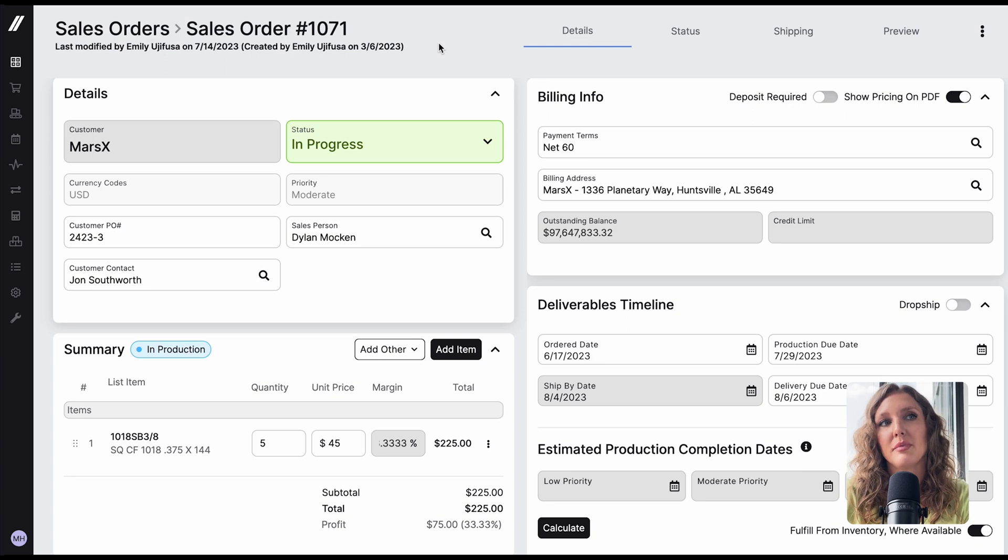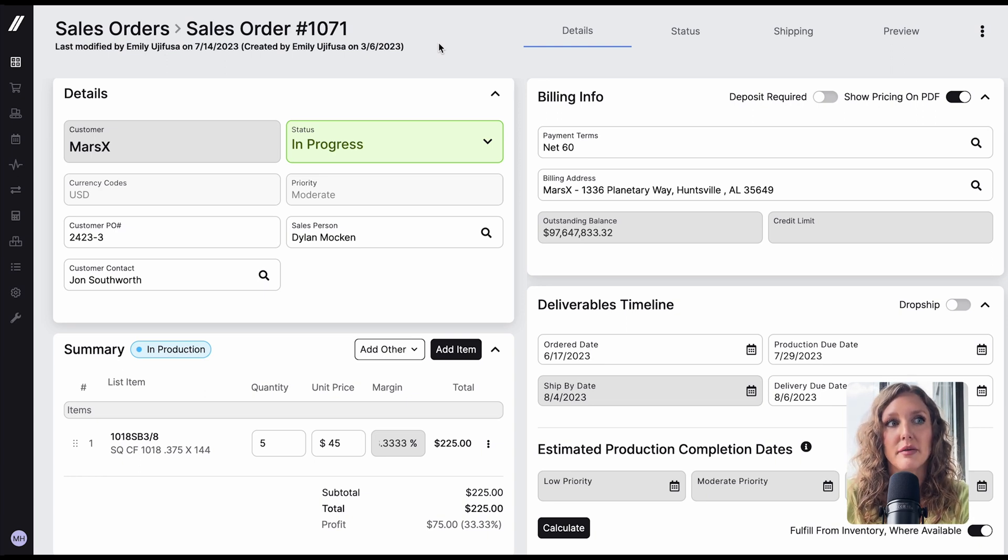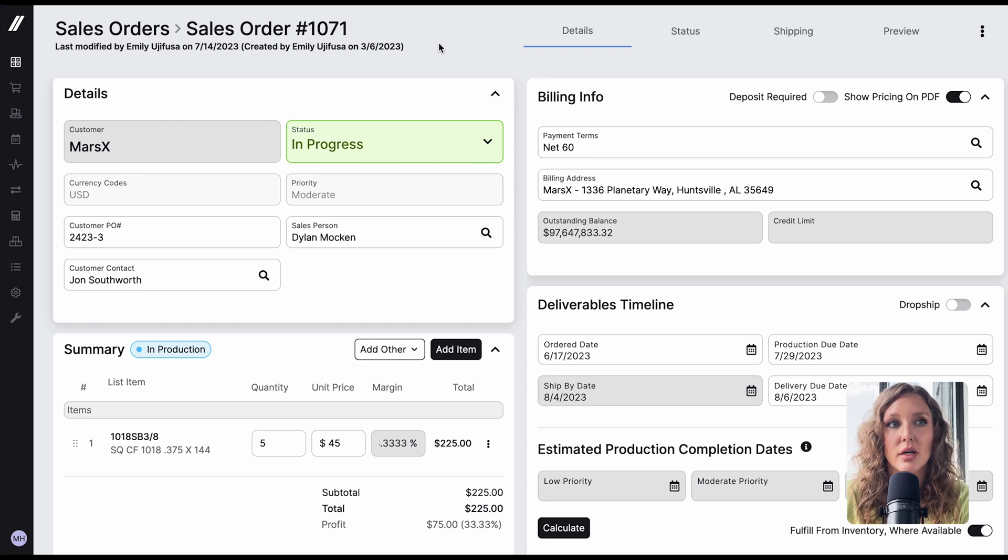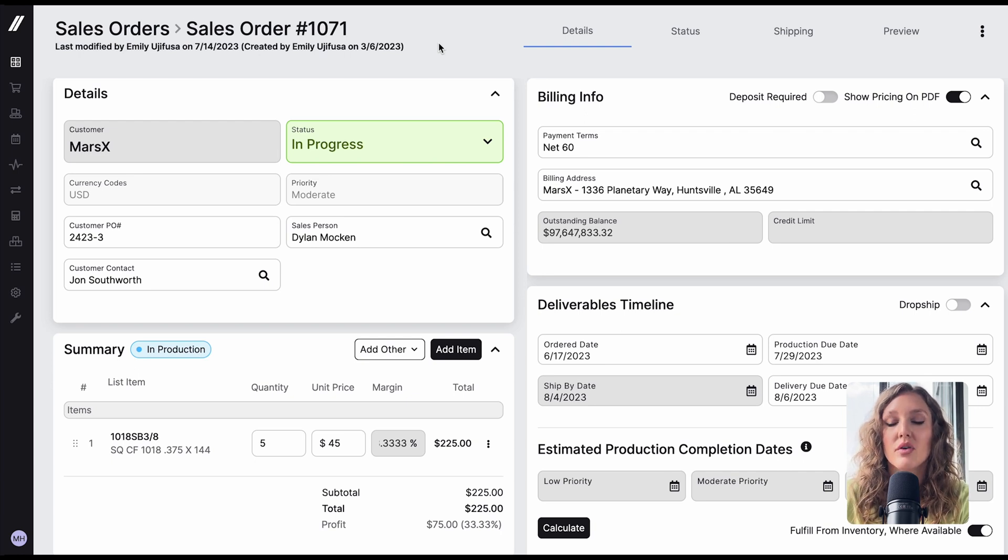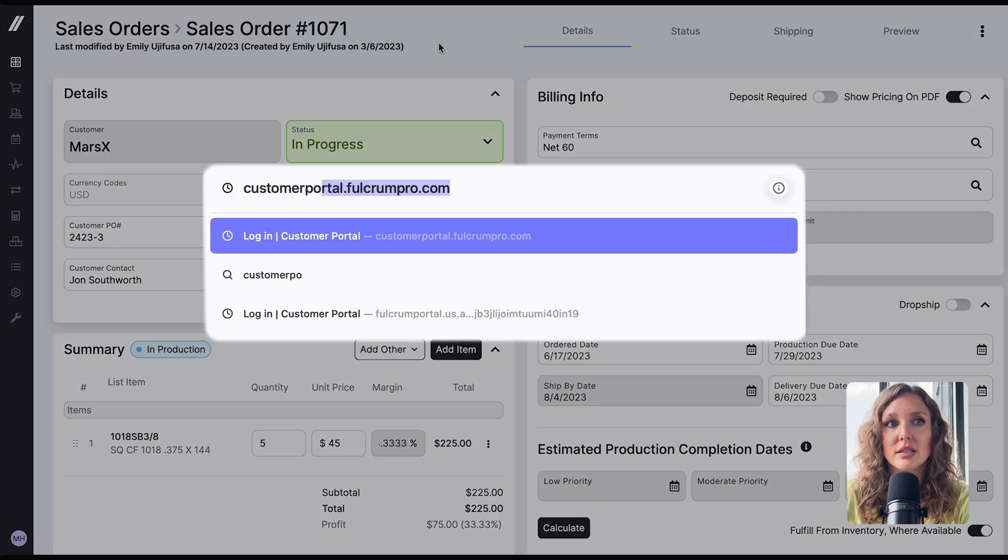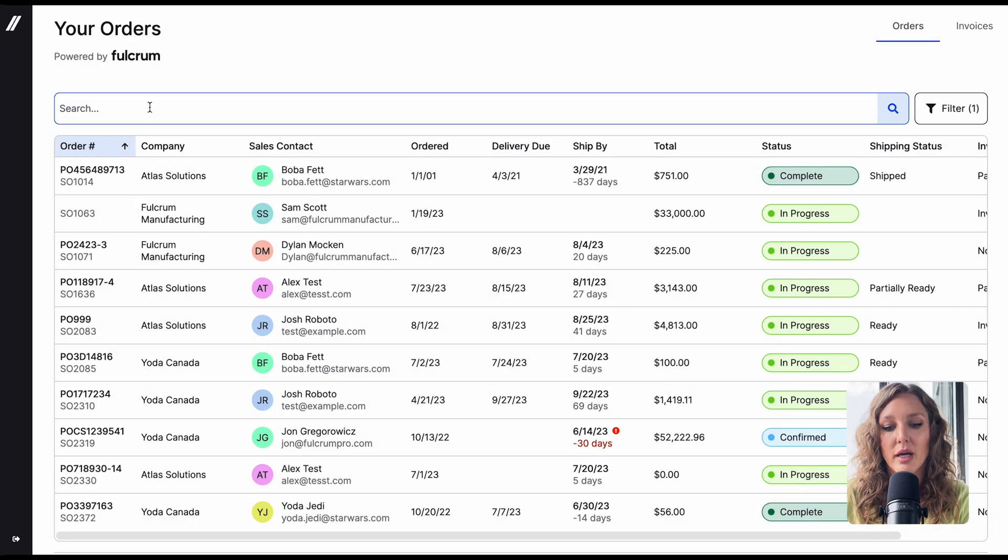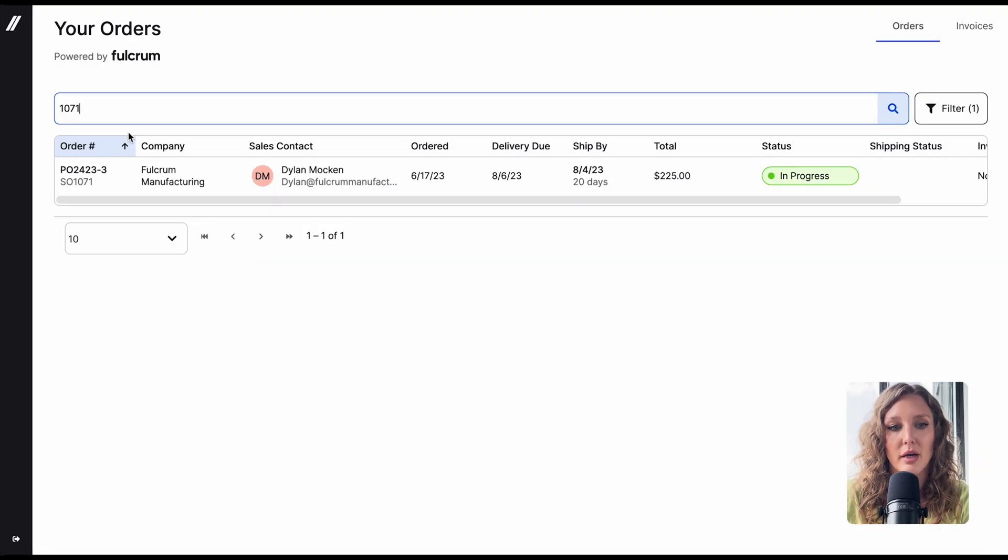As a Fulcrum admin, you'll be able to log into the customer portal to see exactly what your customers see. For example, with this sales order number 1071, if you wanted to look at the way it's displayed to your customer, you can head to the portal and view it the same way that your customer can.